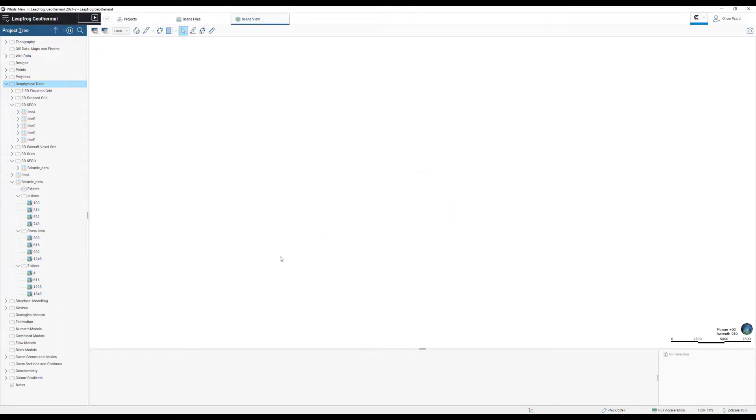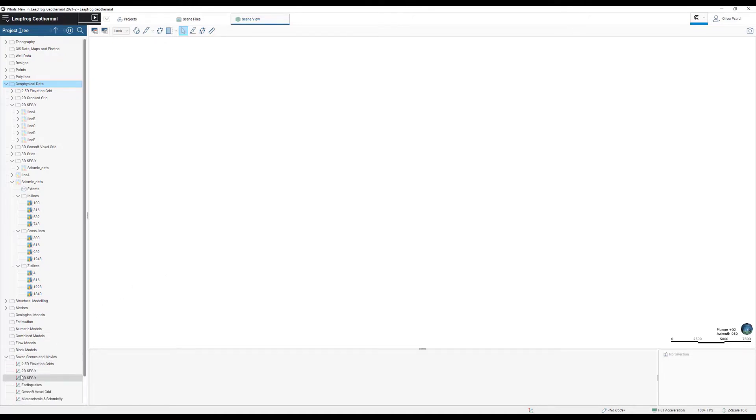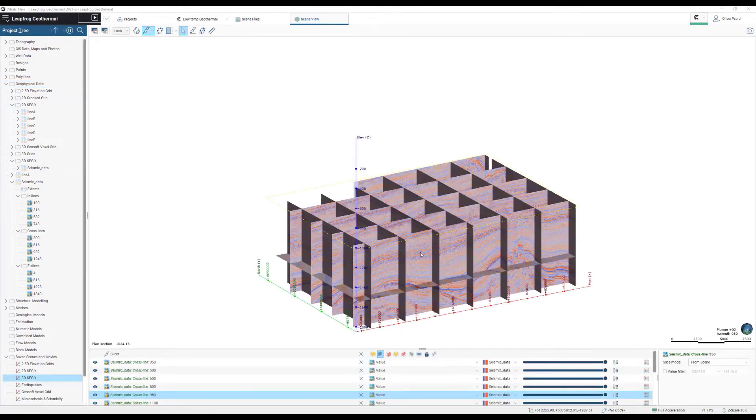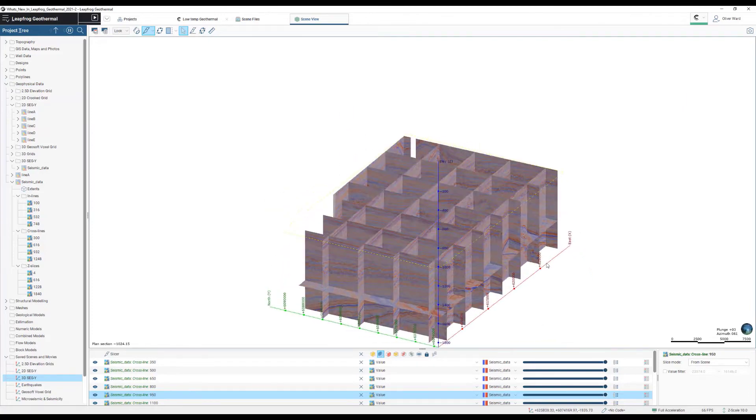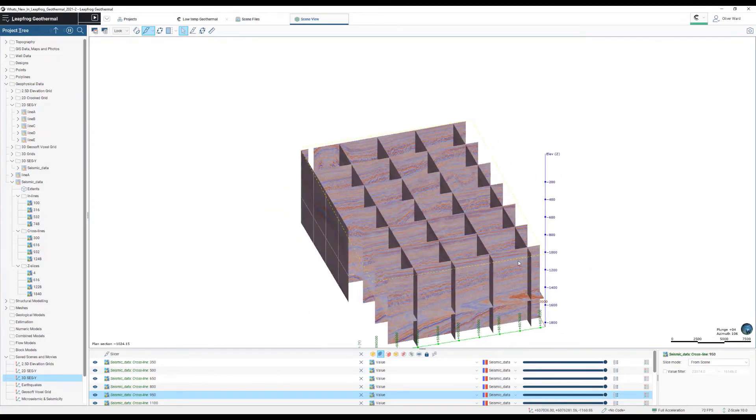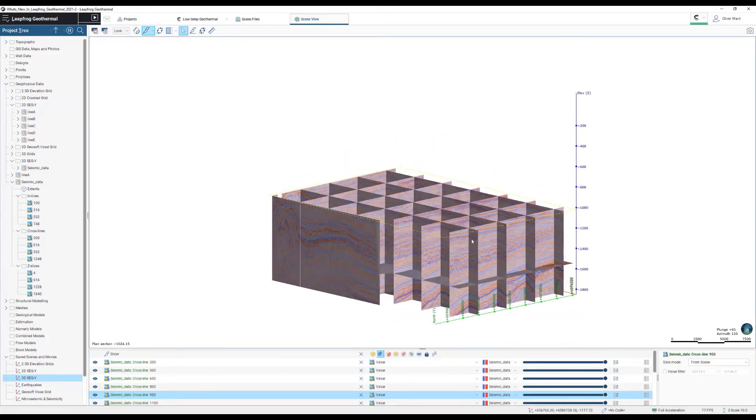This new tool now enables native visualization and basic interpretation of depth converted seismic data as part of a multidisciplinary 3D model.